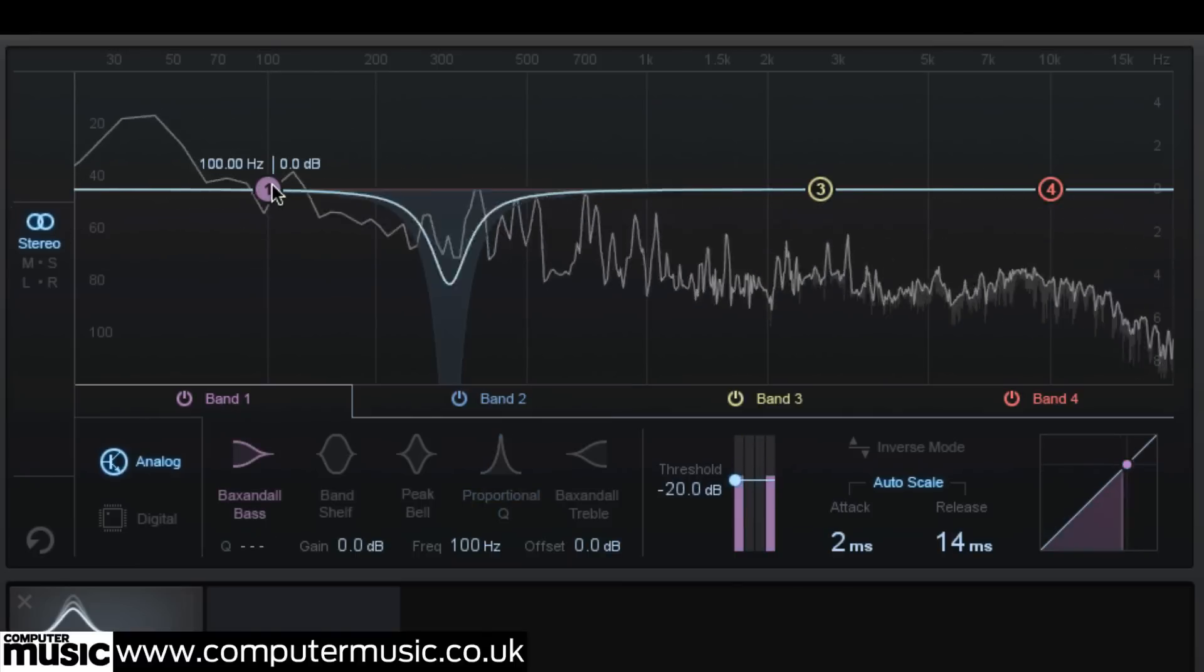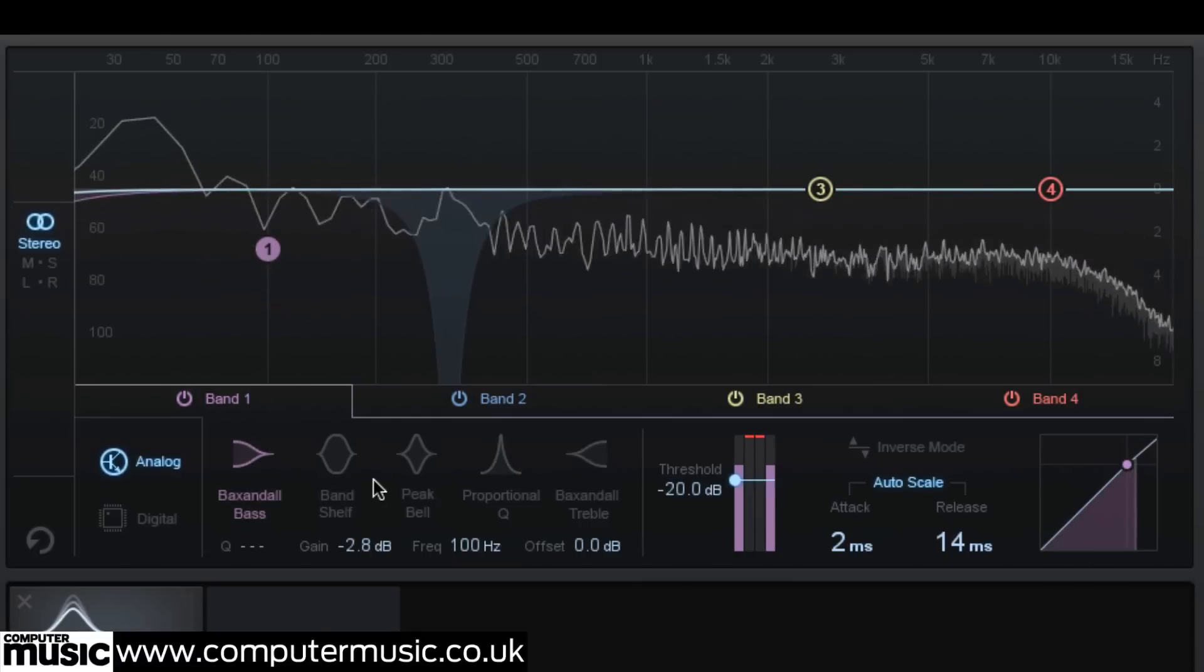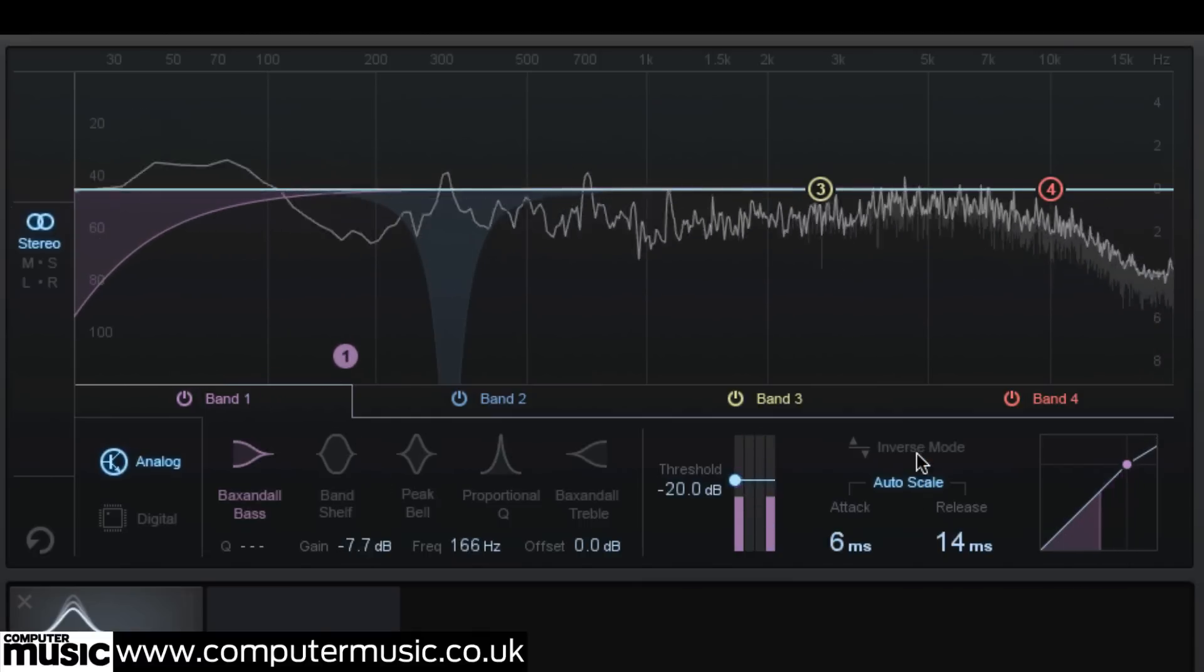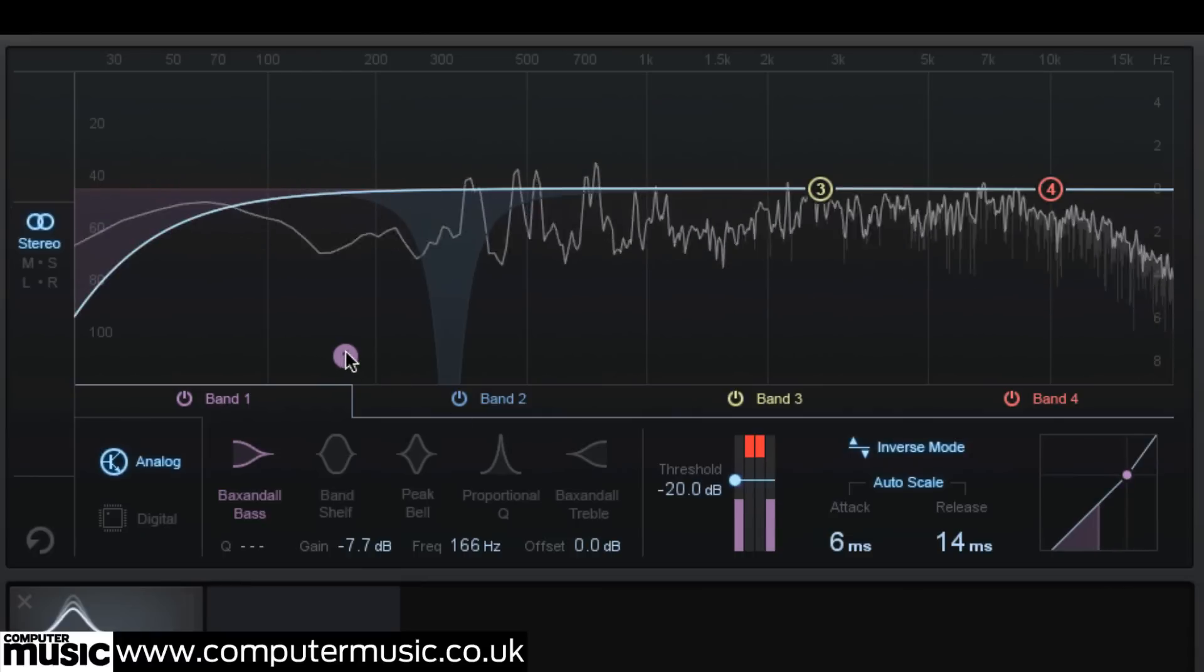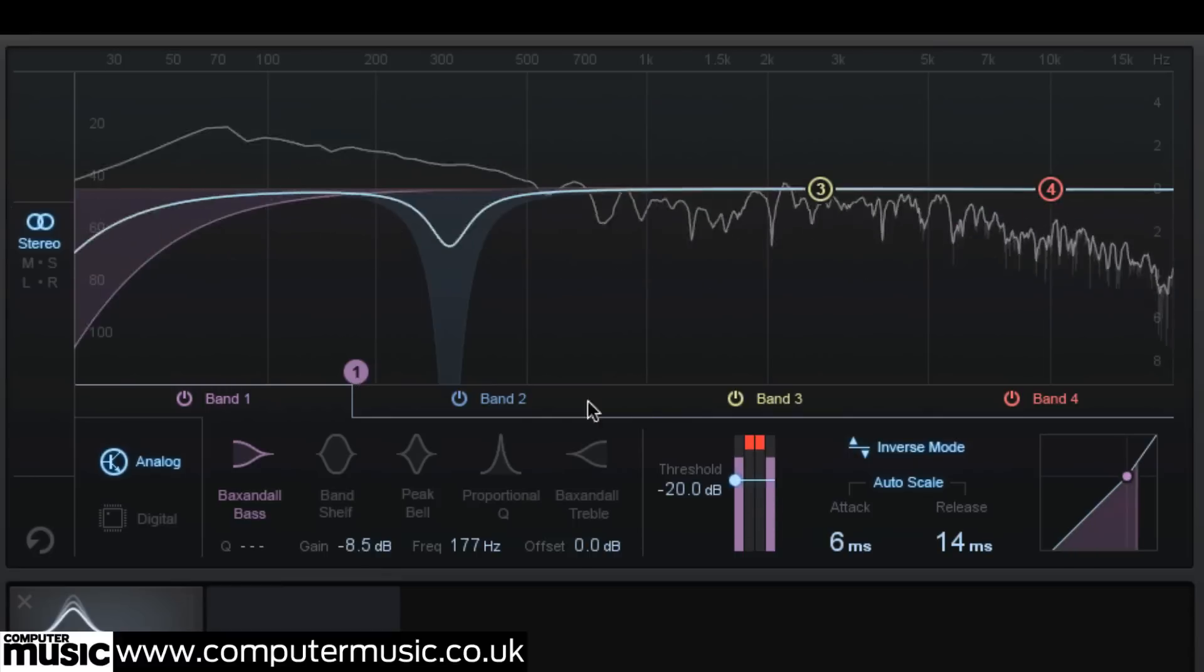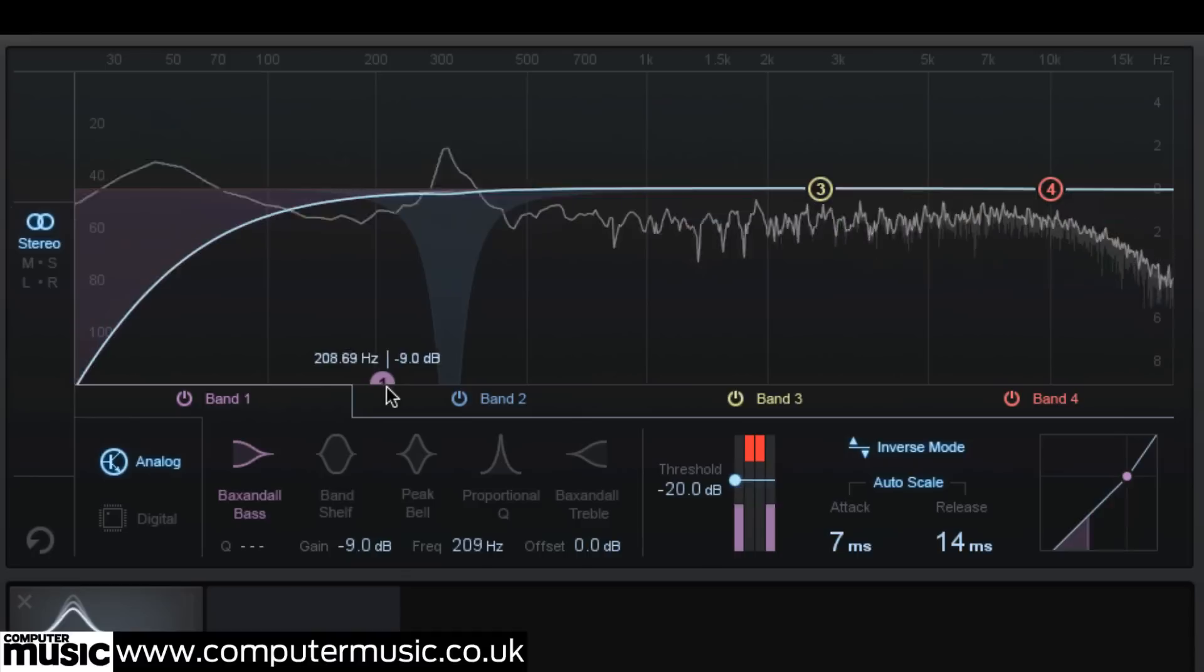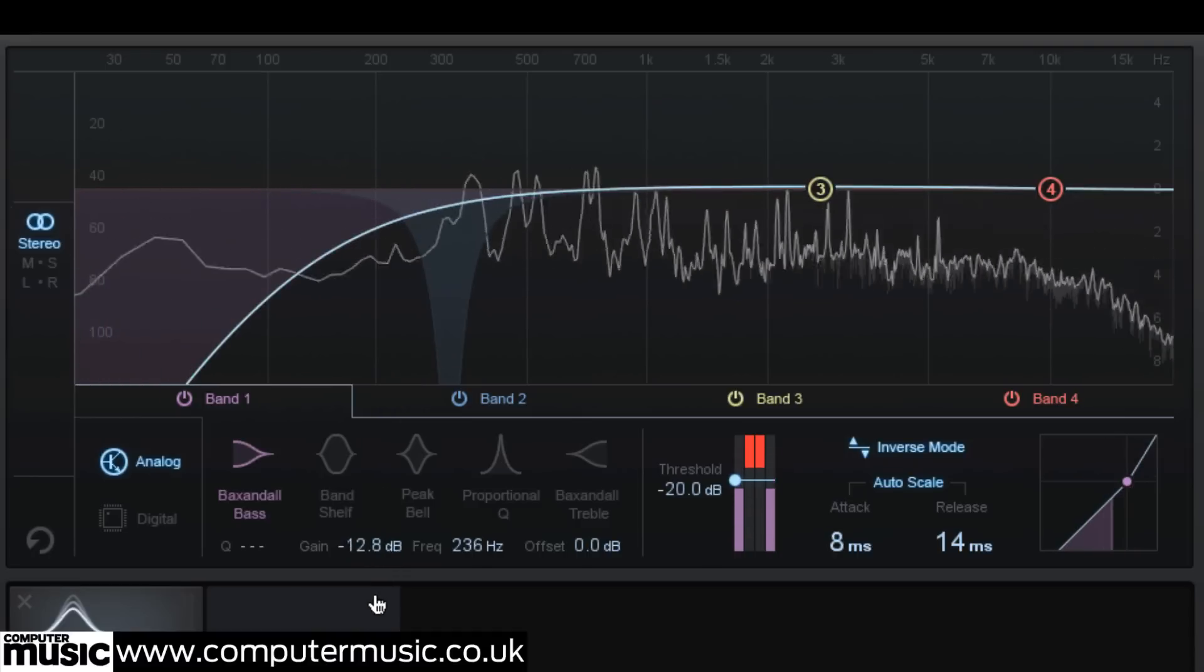A band of dynamic EQ will pull down that frequency area like a multiband compressor. When inverse mode is activated, an EQ boost or cut will act like an expander. The gain reduction will only be triggered fully when the desired frequency content is not present in that area.